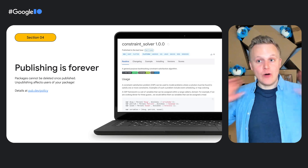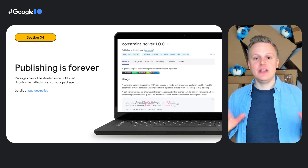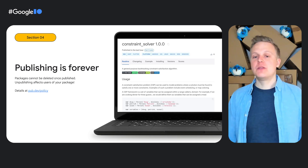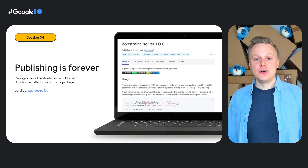Publishing is forever. Once a package version is published, it can generally not be unpublished or changed. You can publish newer versions of the same package, but a published version can generally not be removed. That's because deleting a package affects all the users that depend on the package. We don't want app developers to be unable to update or release their apps because some package they depend on has been unpublished. There are, of course, exceptions for policy violations. Read pub.dev/policy for more information.